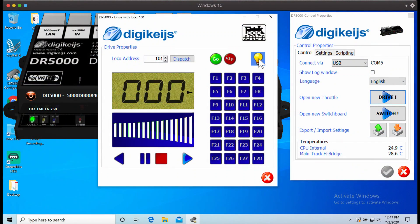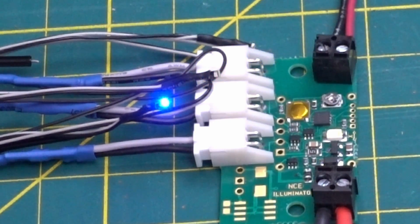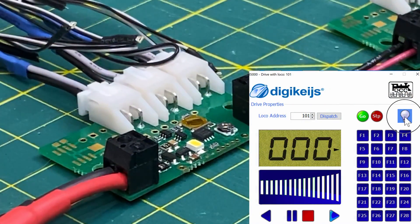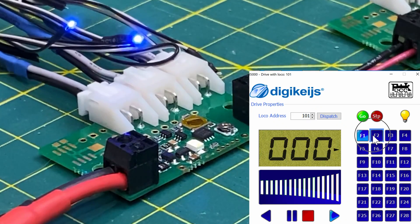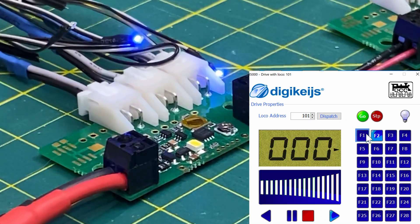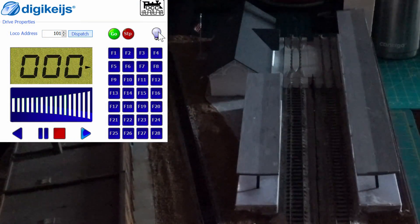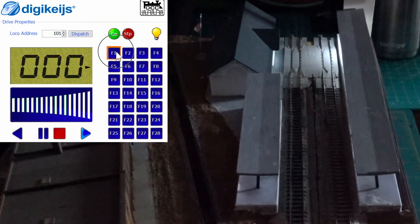What I discovered is that if I programmed the decoders with the mobile or locomotive option, then I could use the function buttons to control each output. By addressing them as mobile decoders, I could still have a different effect and brightness on each output, but I could also control the on and off of each output separately. Since there are 28 functions for each locomotive address, I could set up 28 groups of lighting control per address.